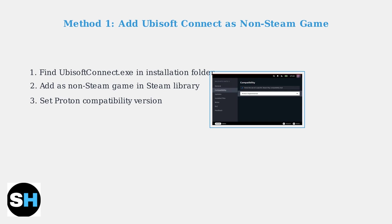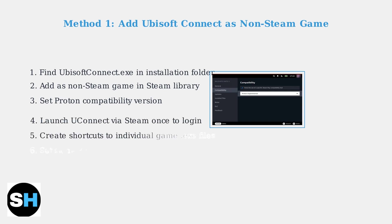This screenshot shows the compatibility settings where you enable the specific Steam Play compatibility tool. Launch Ubisoft Connect through Steam once to log in and download your games, then close it.